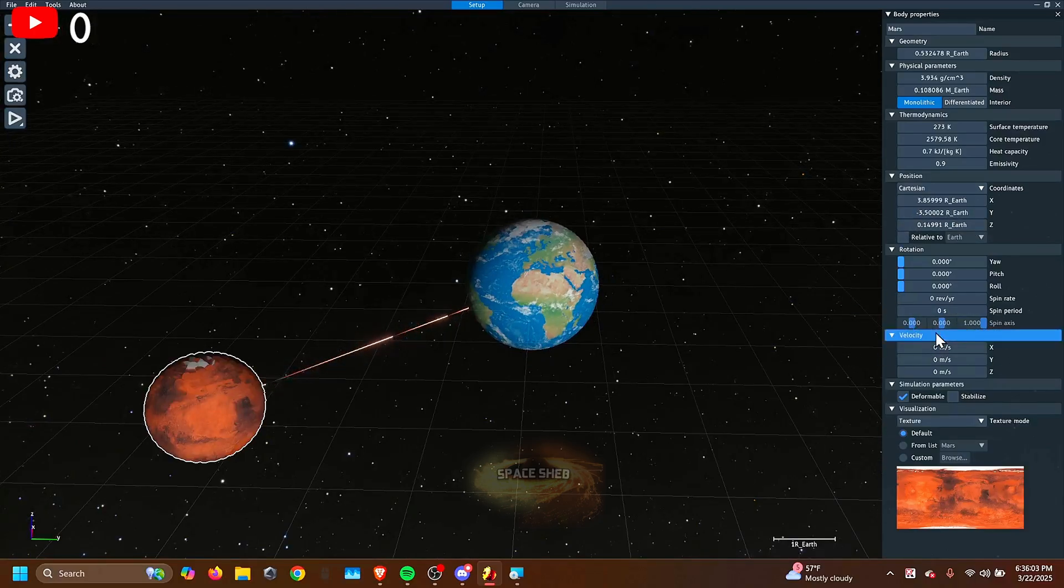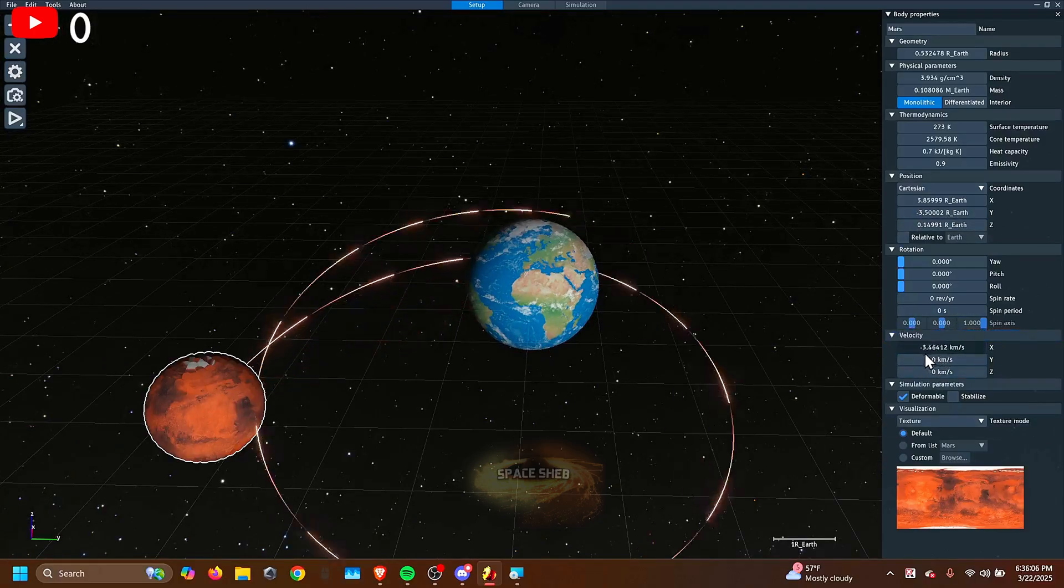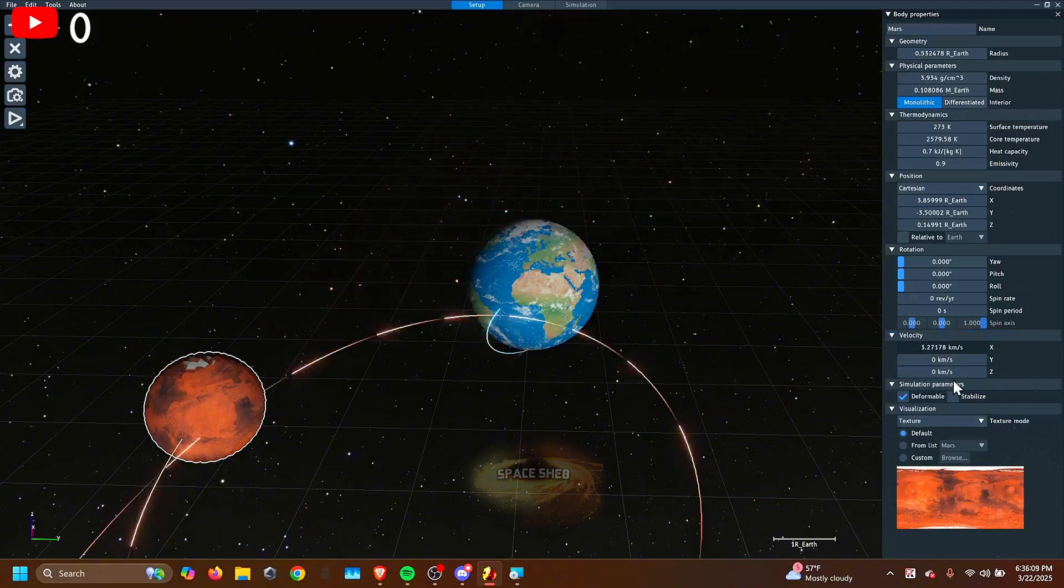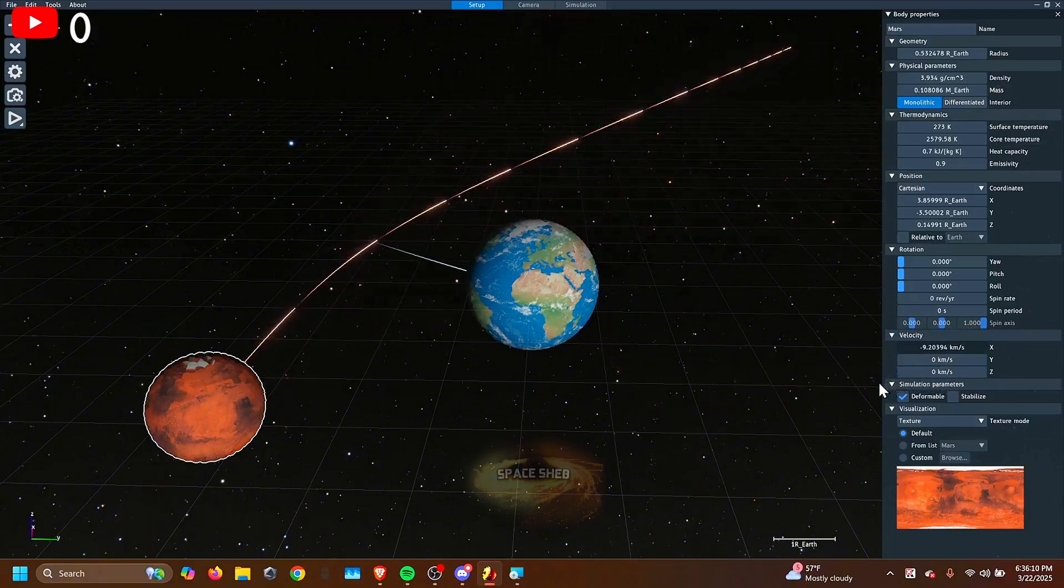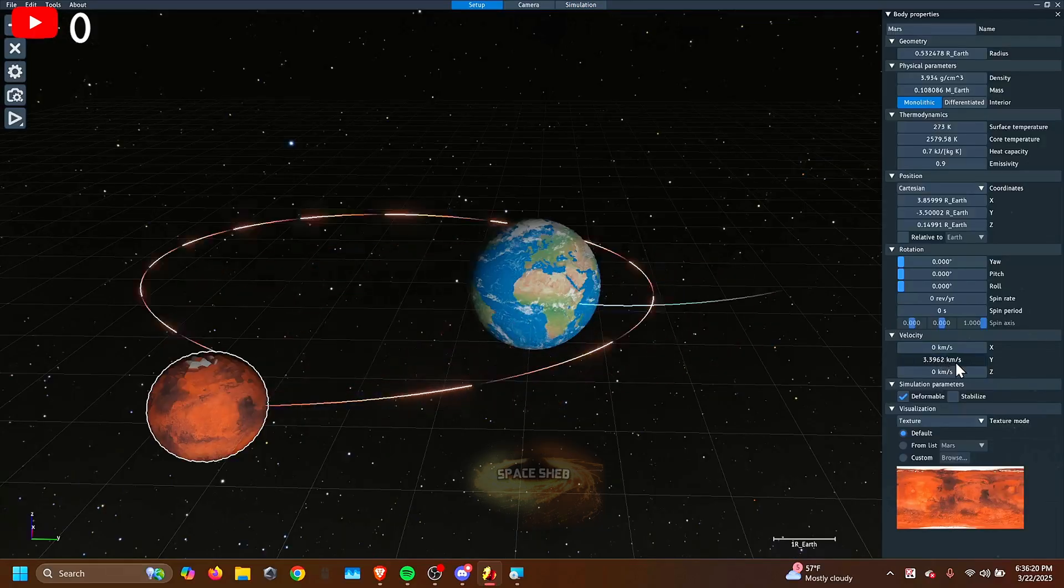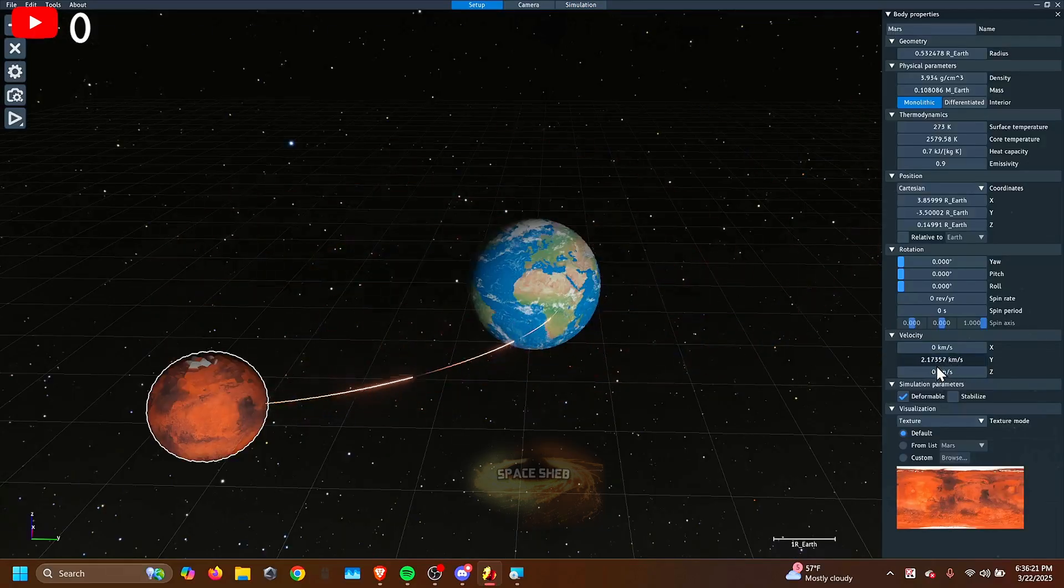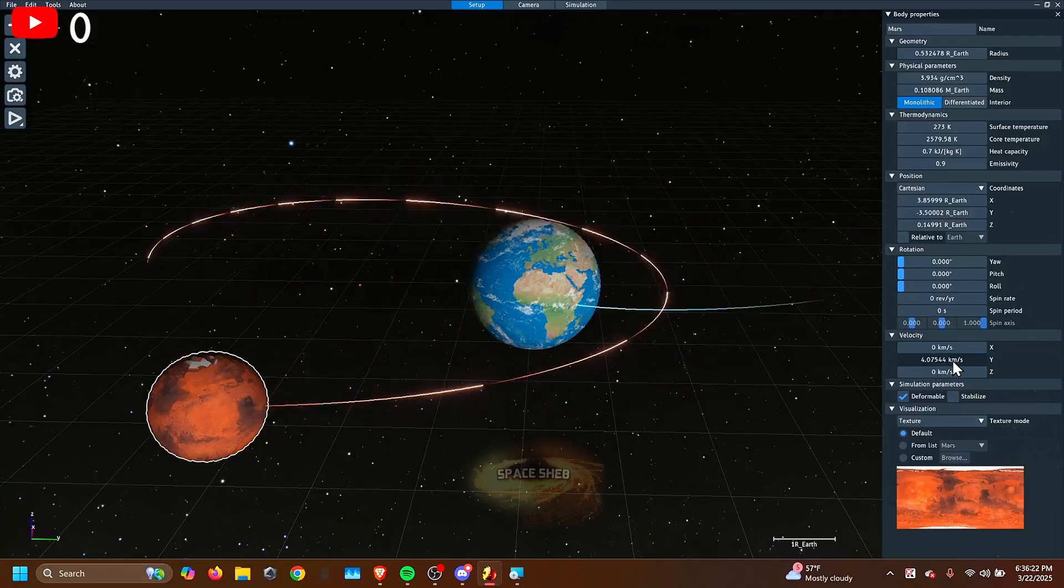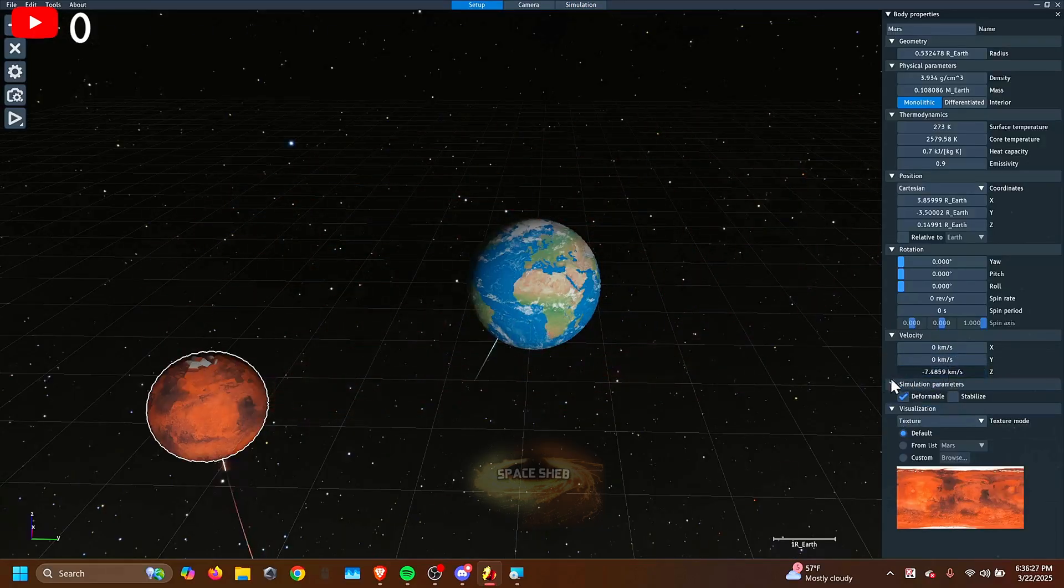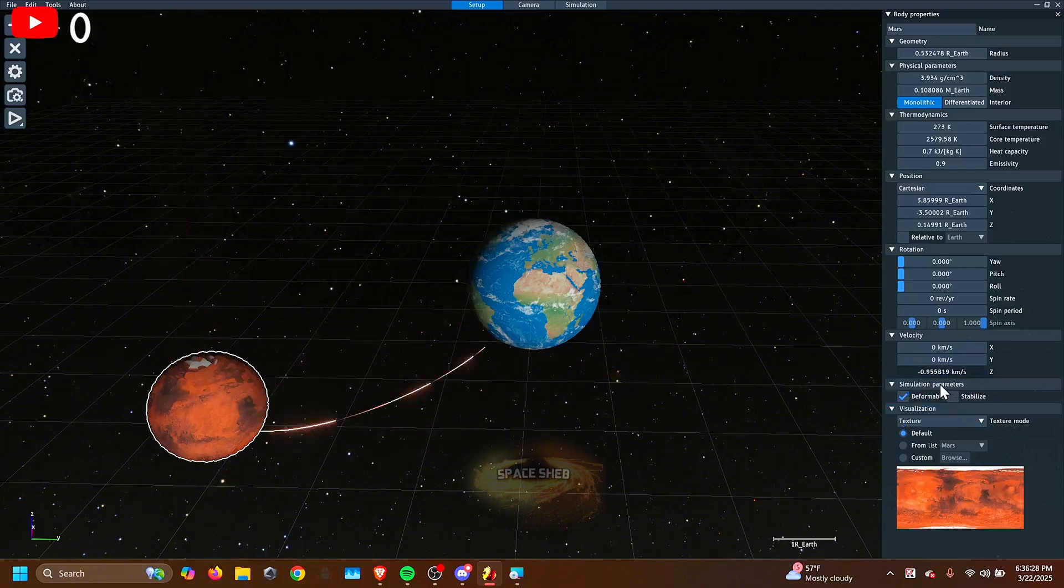So after you know how to move the objects, how do you change the speed? Well, there's a velocity thing right here. So you can change the velocity of an object. So more velocity in the X direction means it's going over here. Changing the Y is the opposite direction, or not really the opposite. And Z is once again up and down.